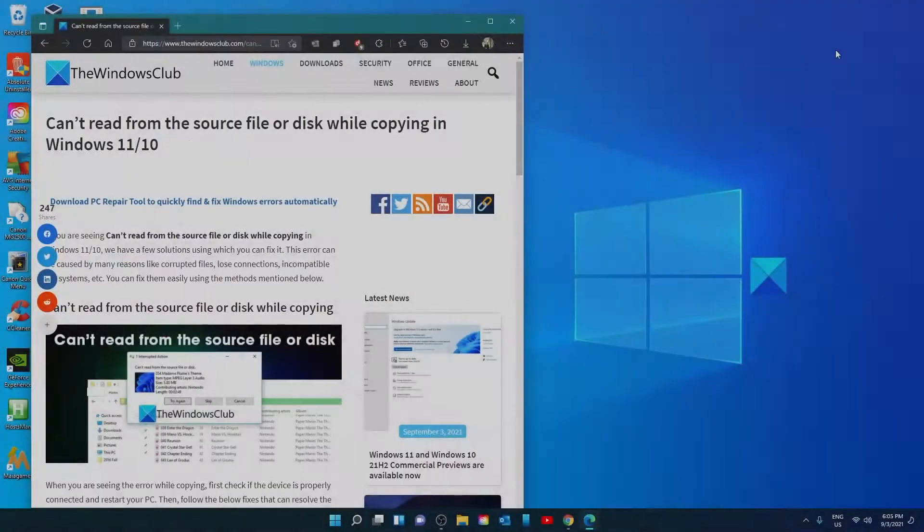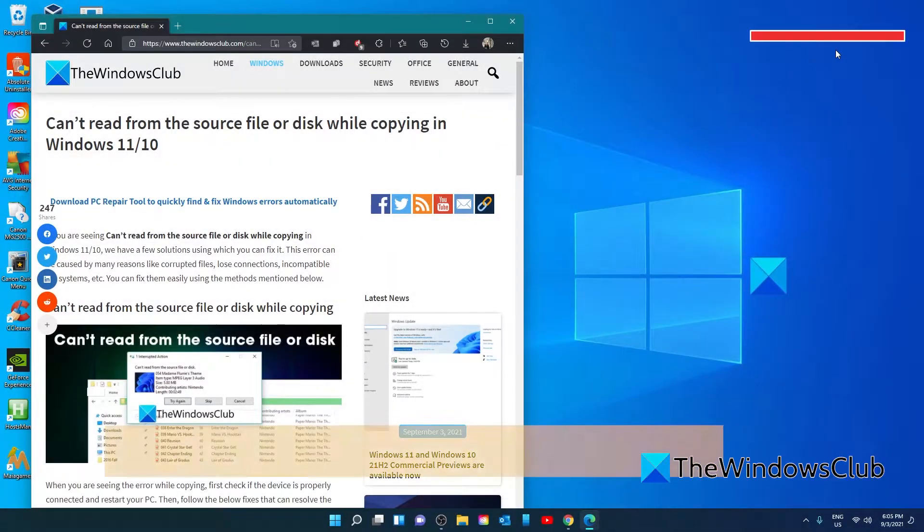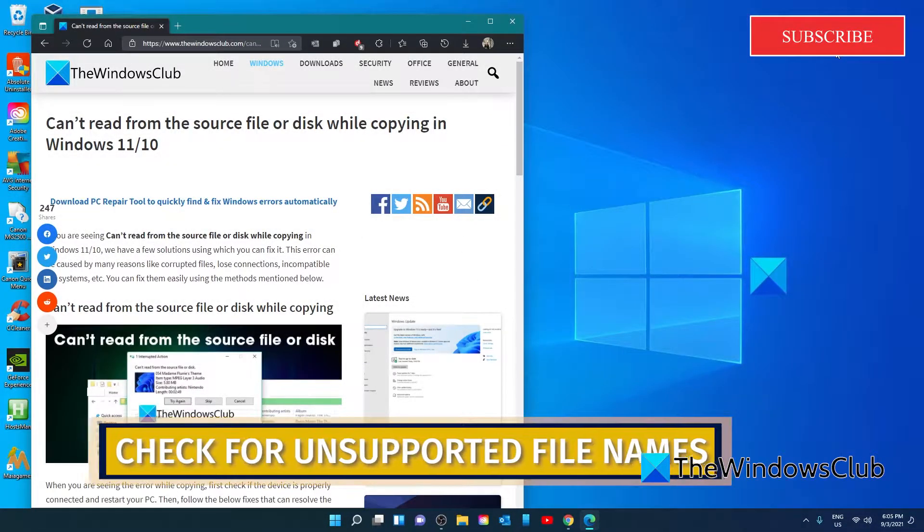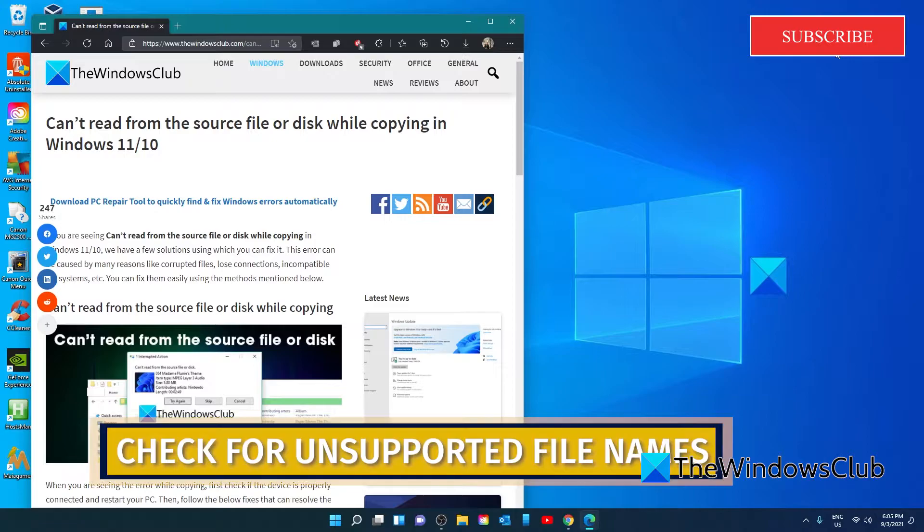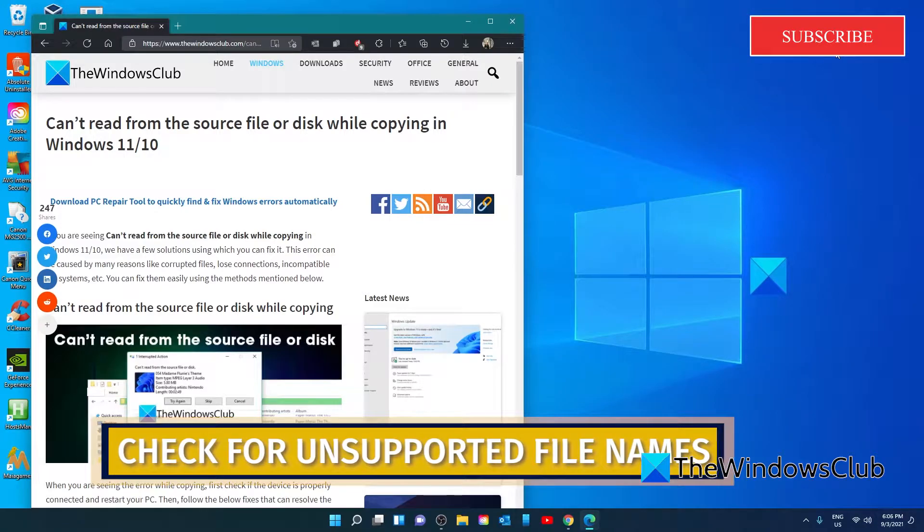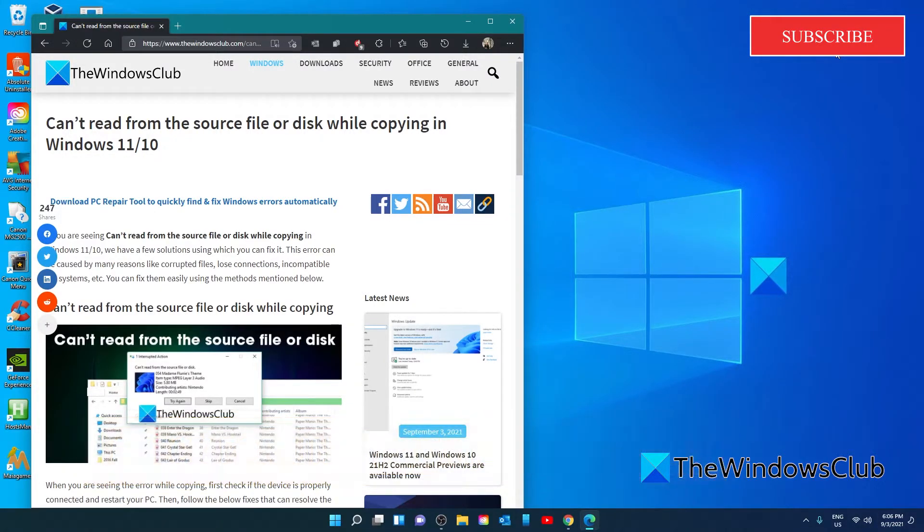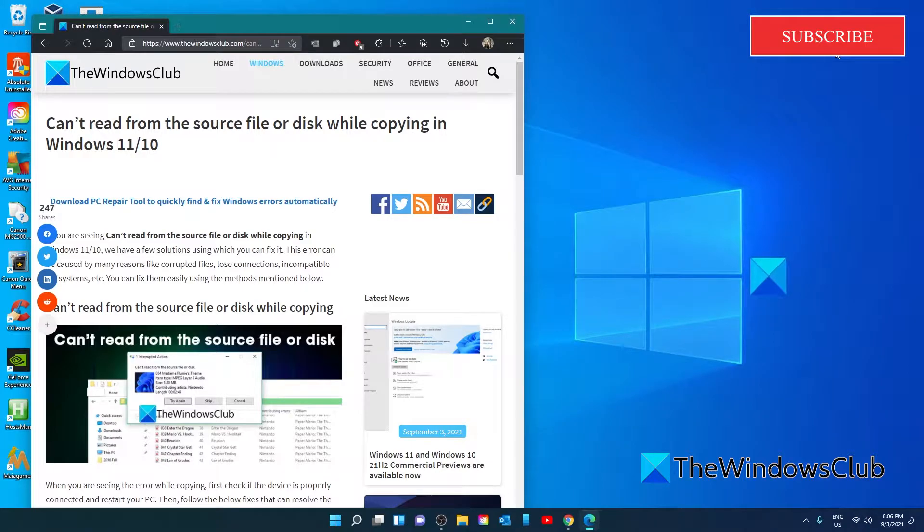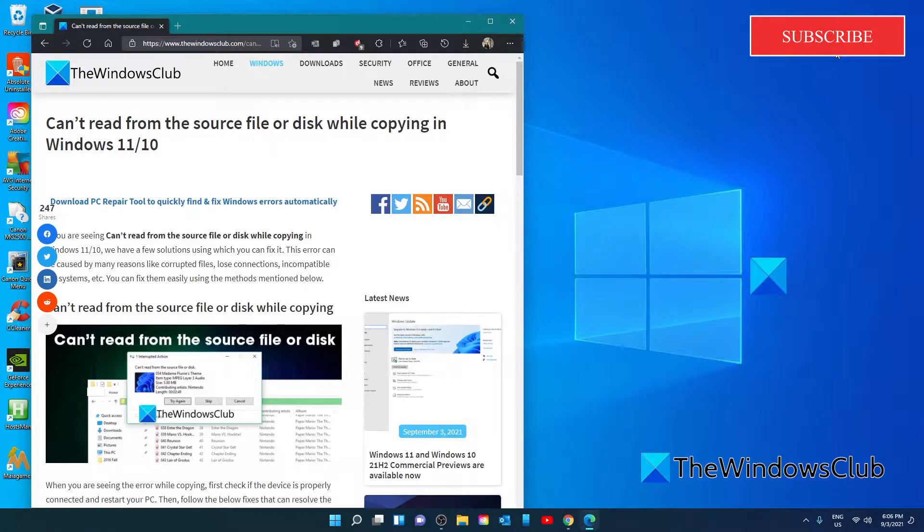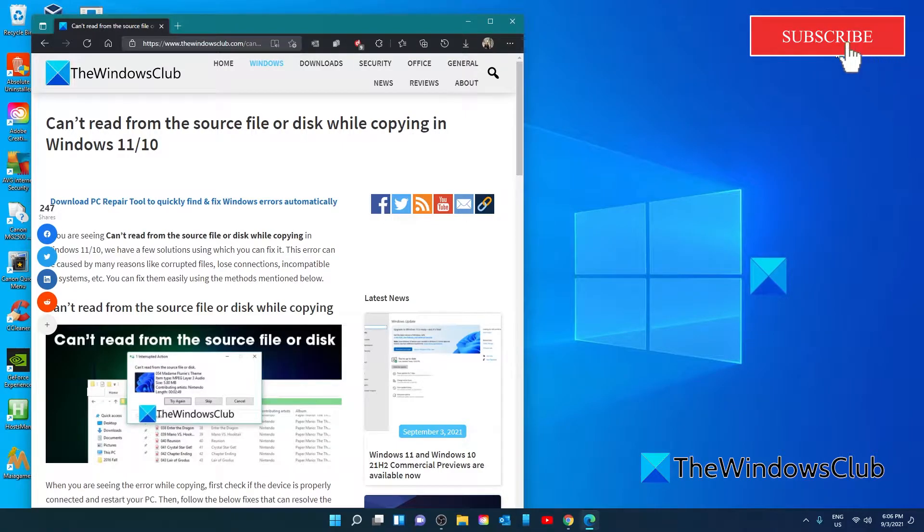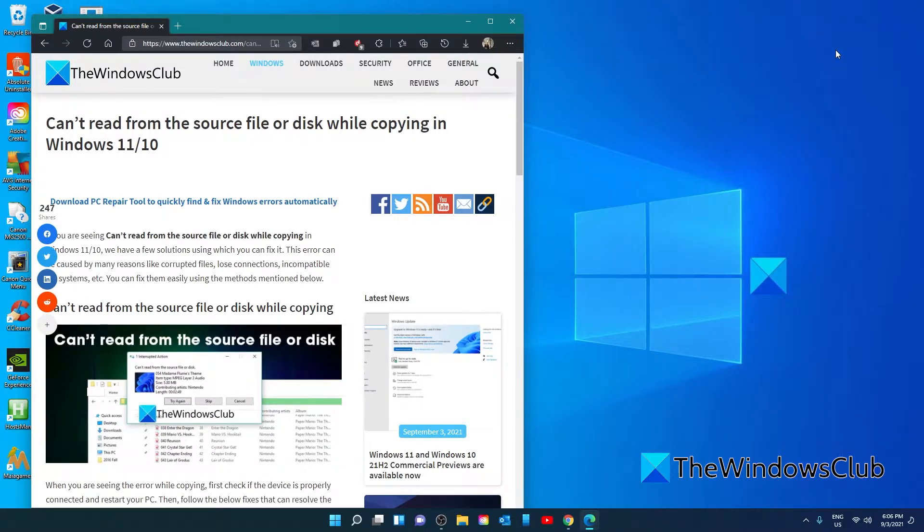Start off by checking for unsupported file names. There are characters like the parentheses, the slash and the backslash, question mark, the greater than, less than symbol, colon, asterisk, and parentheses that are not permitted in the files and names of Windows. Except for the colon, they are permitted on a Mac. Check if the data you're trying to copy have file names that are not supported or permitted on Windows.